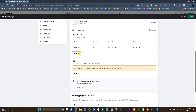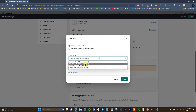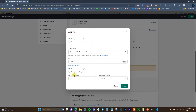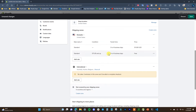Let's add another rate — a free shipping rate. We keep the price at zero and set a condition based on order price, with a minimum of $75. So any order over $75 will qualify for this free shipping rate.